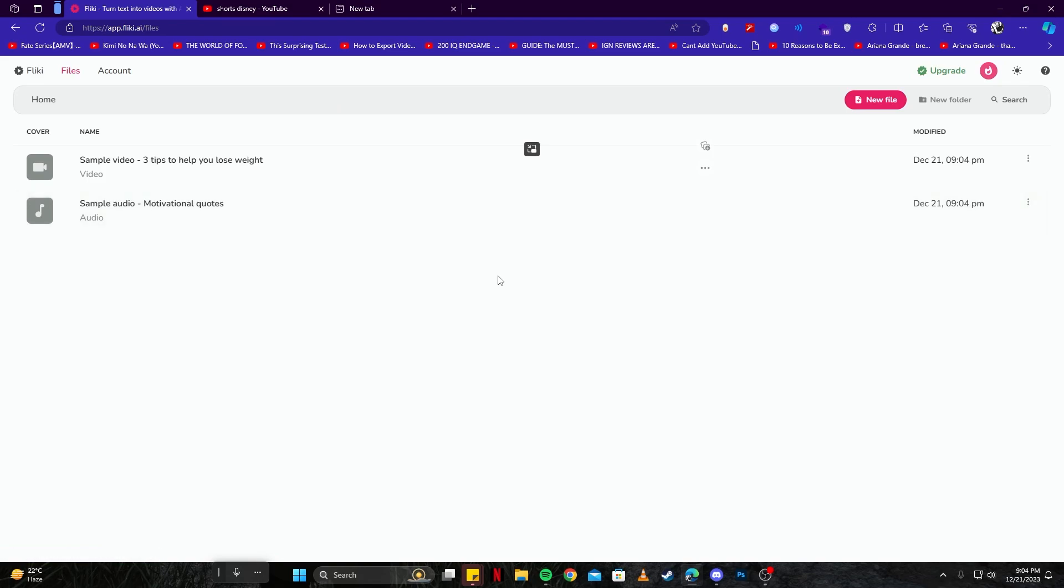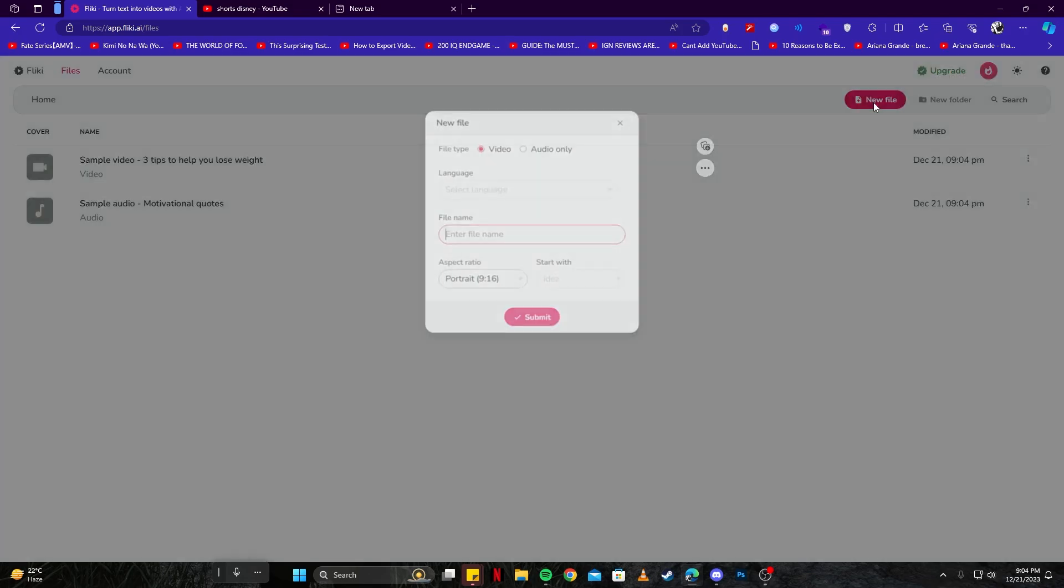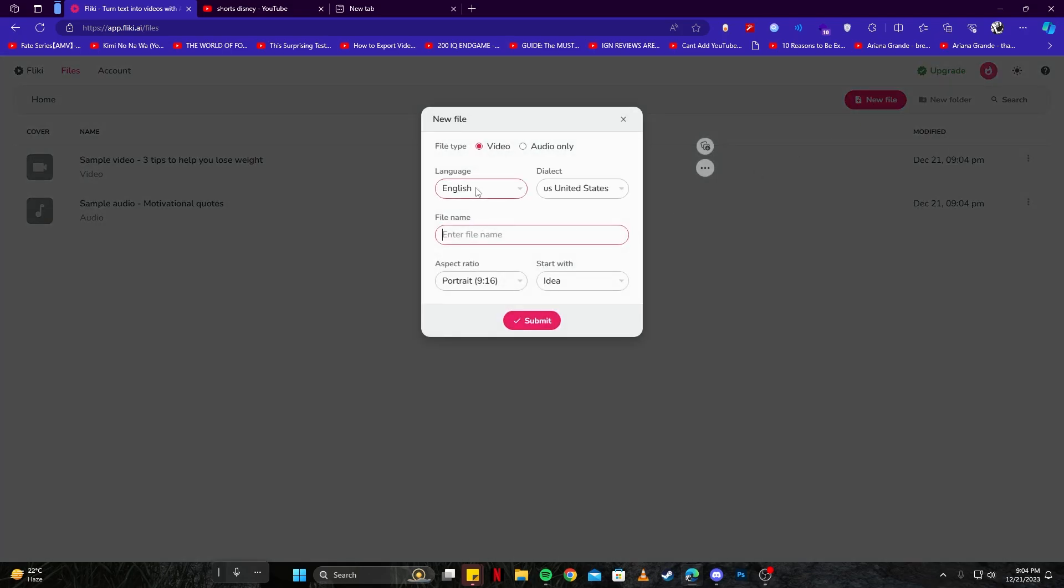You can skip that as I'm gonna show you a professional way of doing it. First of all, this is your home page of your account after you log in. Click on the 'New File' option here. You can give it any name you would like. For example, I'm gonna say 'Disney Video.'